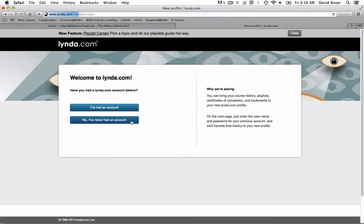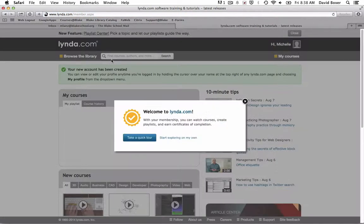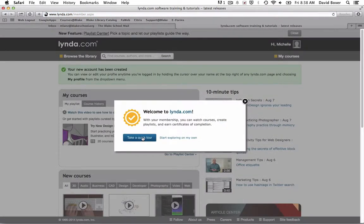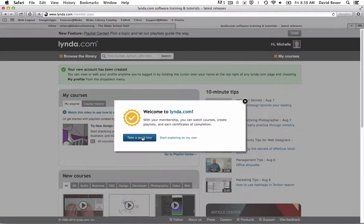Once I do, I'll be taken to the lynda.com homepage, where I can start taking a quick tour of all the different courses and ways to engage with the amazing tools available on lynda.com.